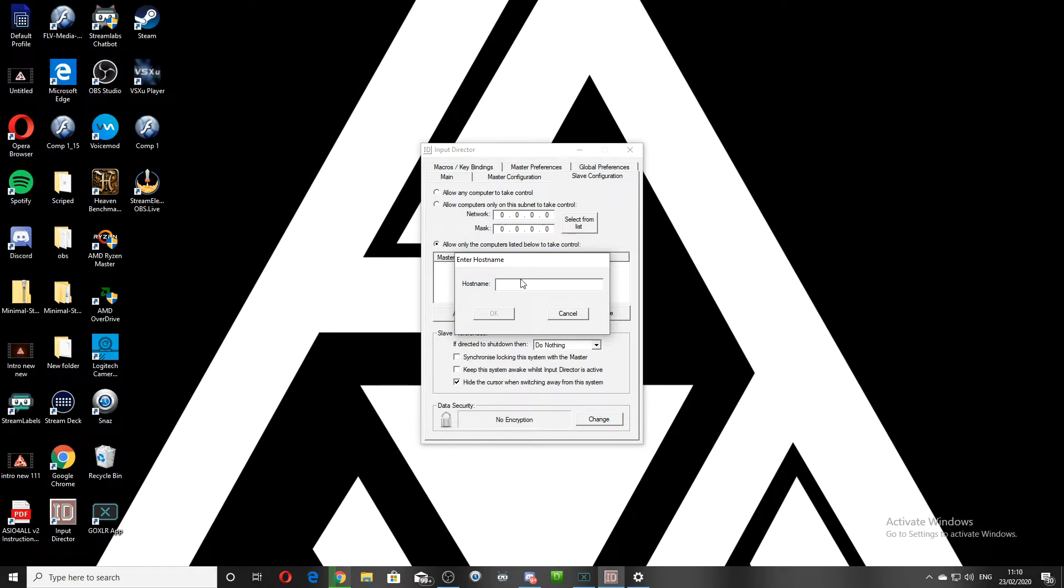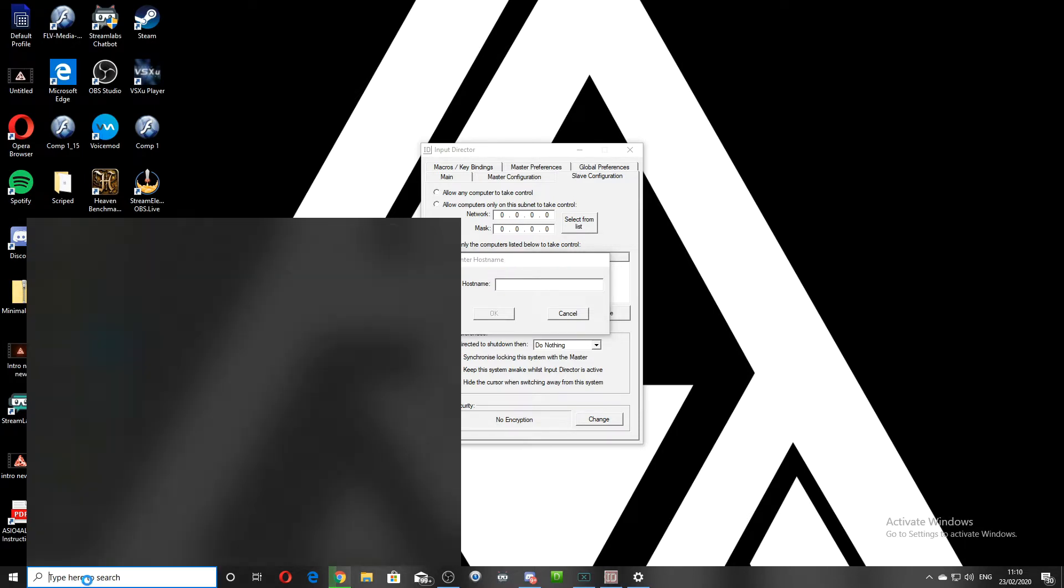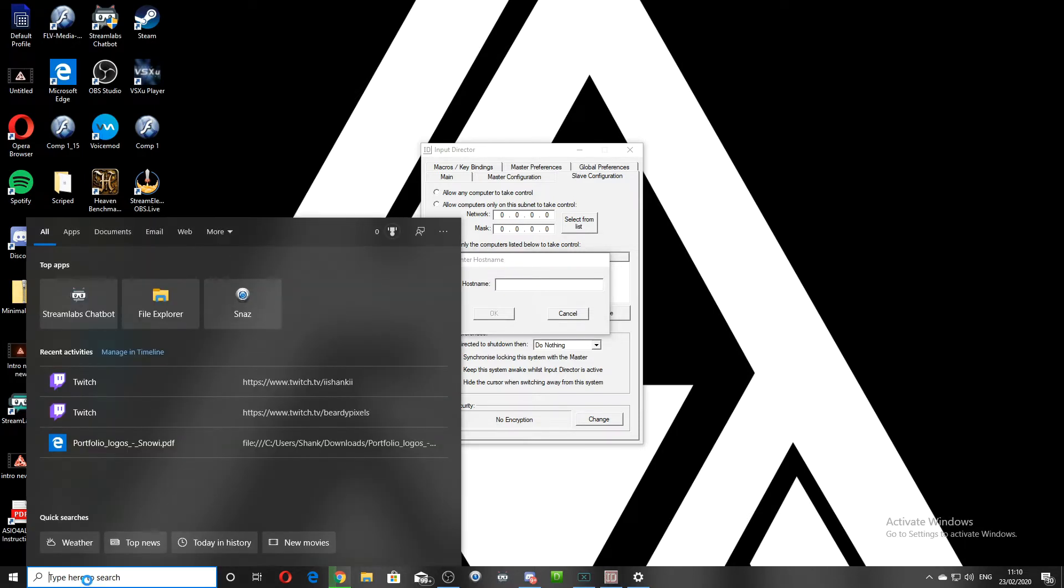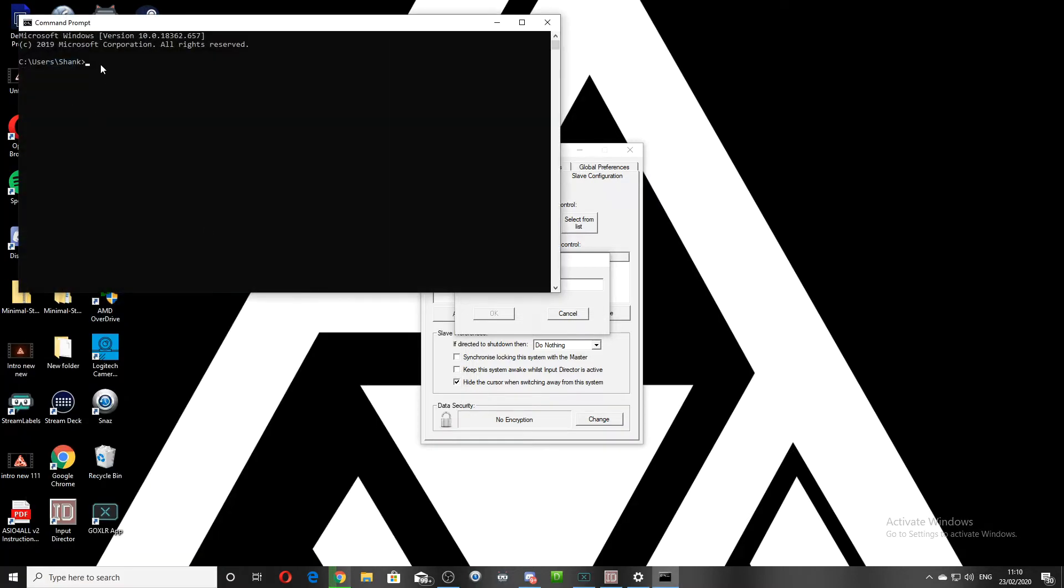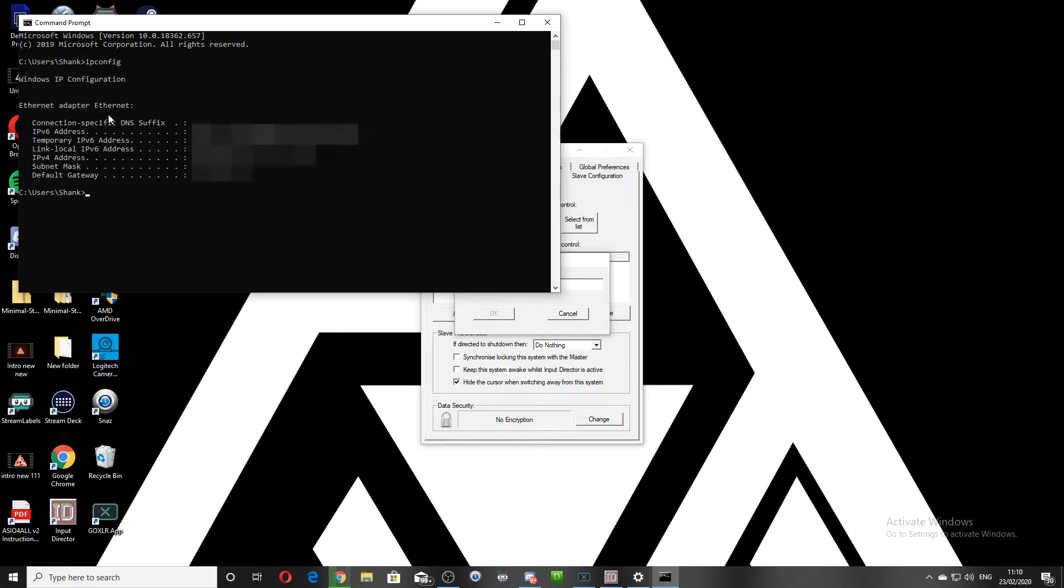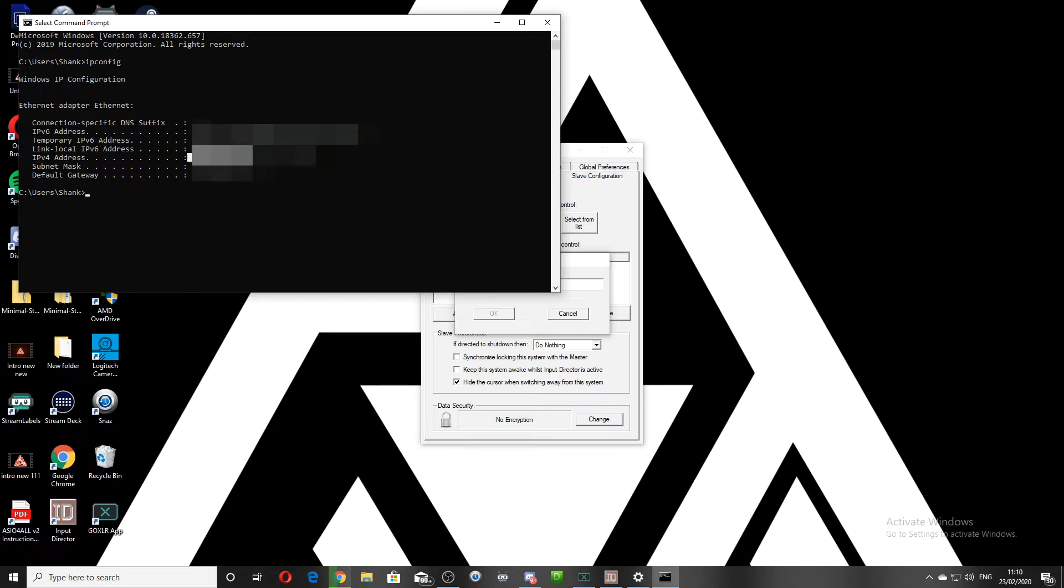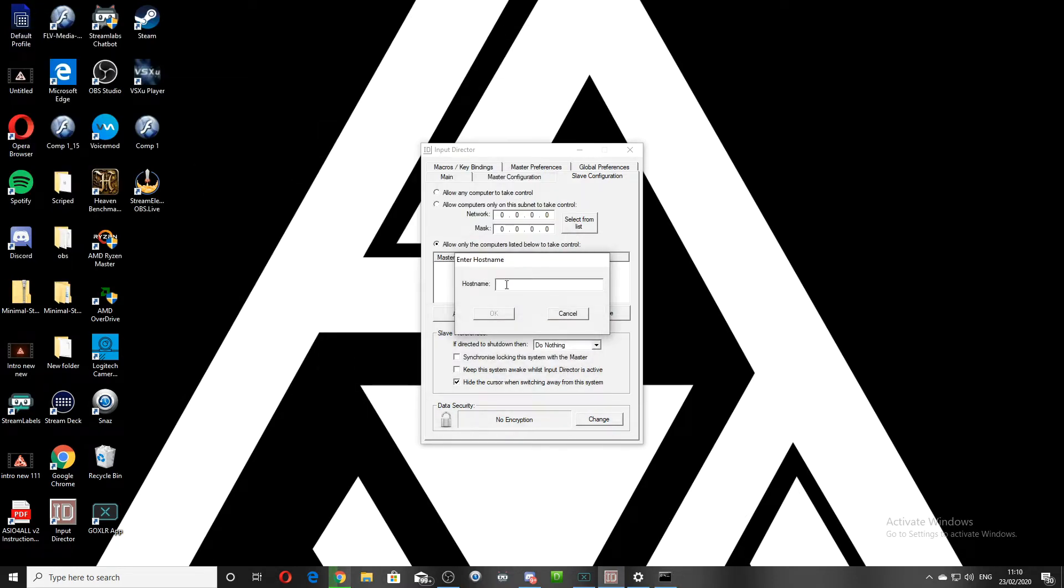Or you can do it through your IP. So on your master PC, you could go down to here and put CMD, your command prompt. Once that's up, you put IP config. And here you will have various options. You're looking for IPv4 address. This address here on your master PC, what you need to copy and put into your slave host name, which will be here.